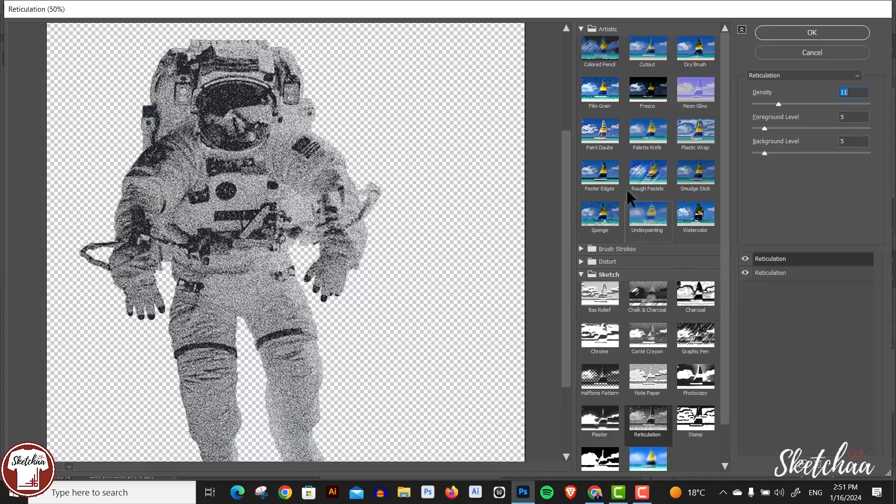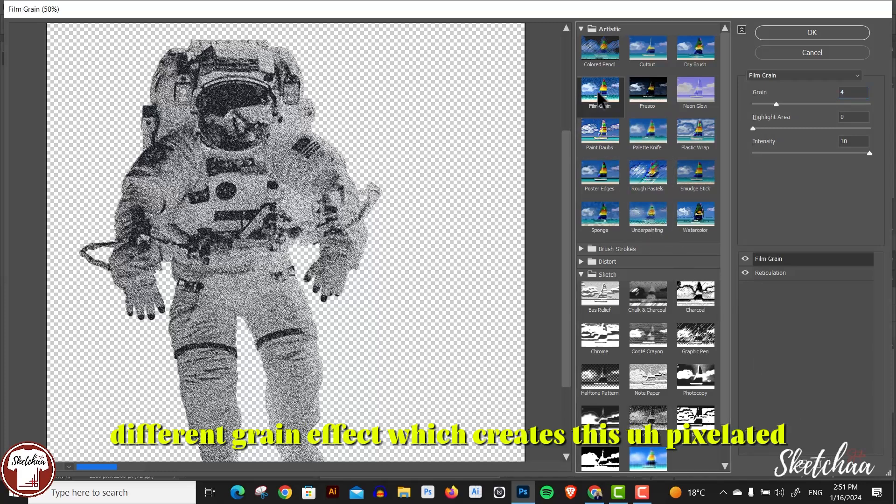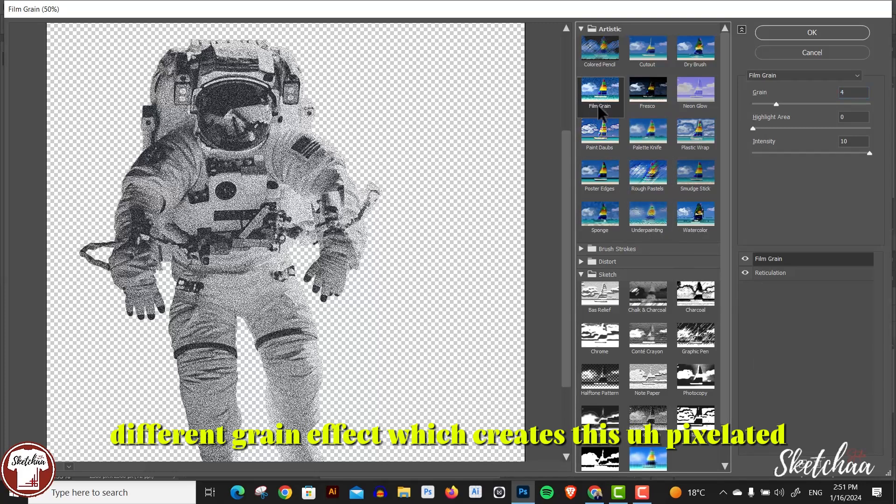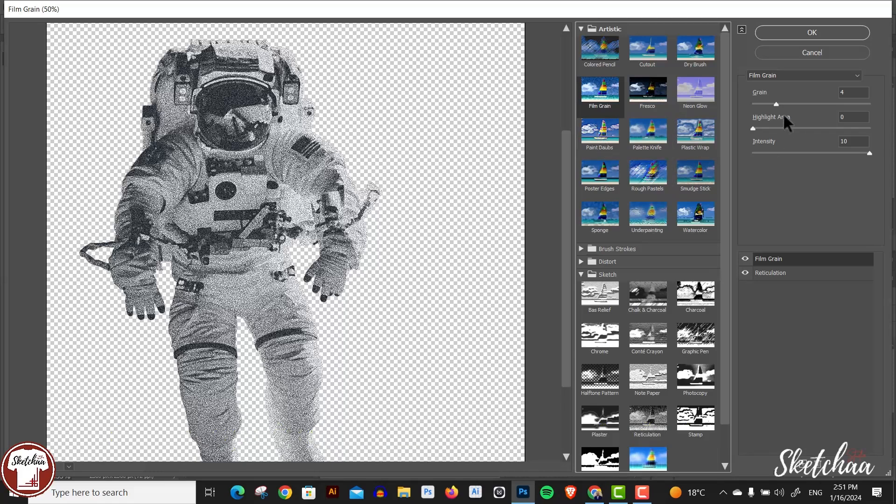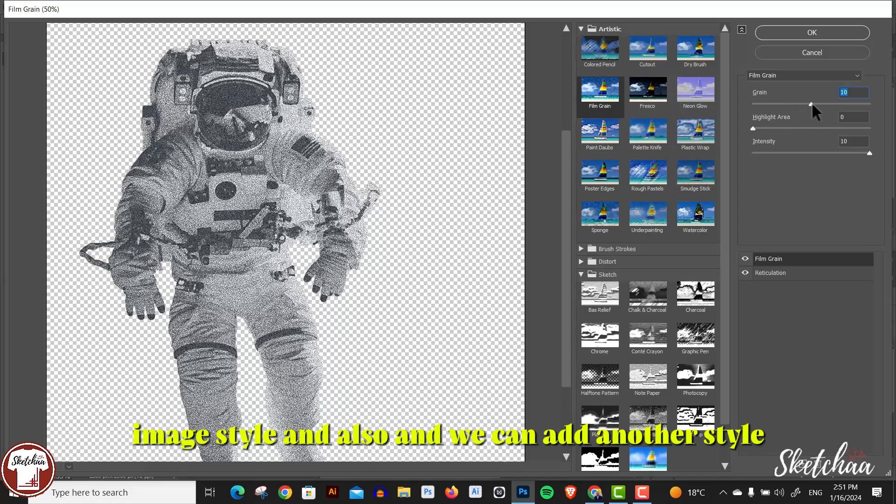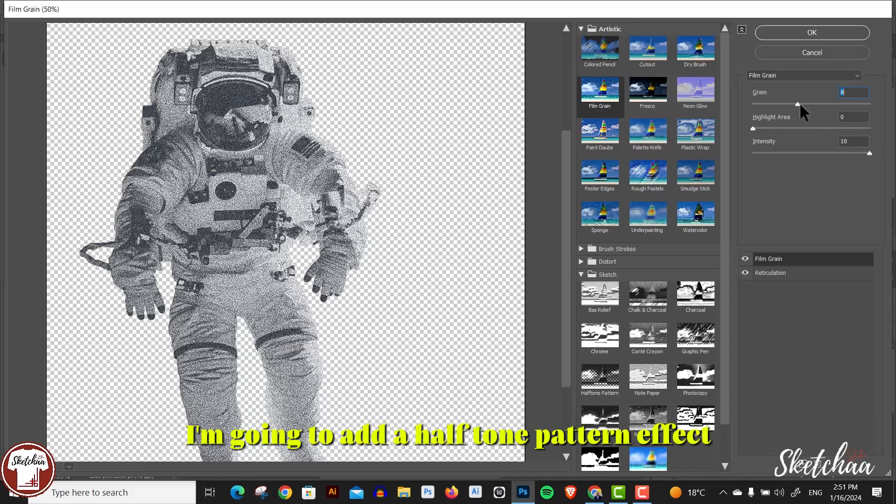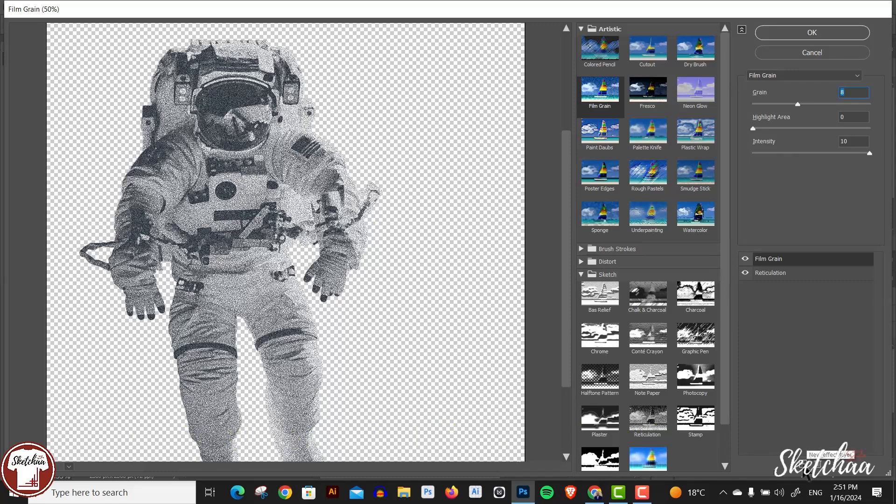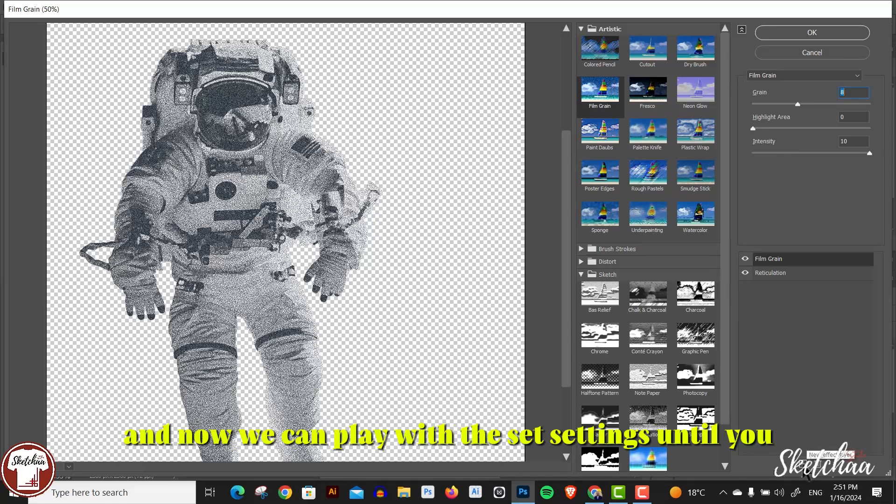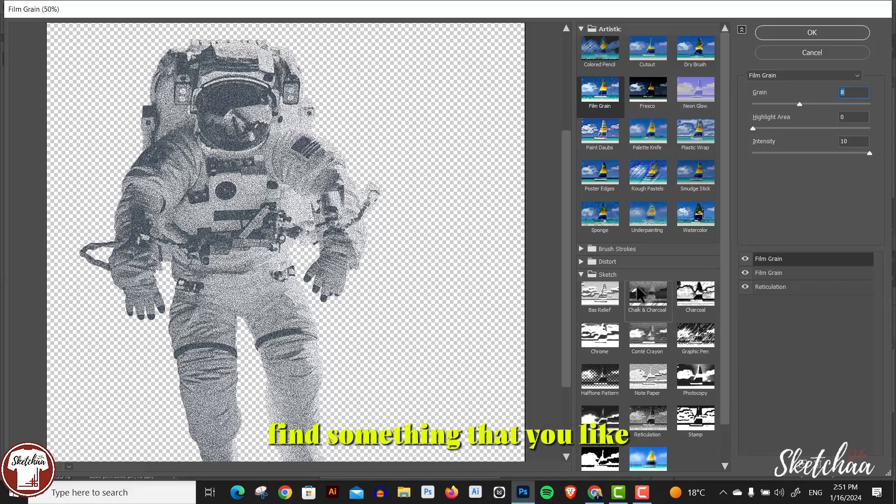Press to add another effect. This time I'm going to add the film grain effect, which creates this pixelated image style. And we can add another style - I'm going to add a halftone pattern effect. Now I can play with the settings until you find something that you like.